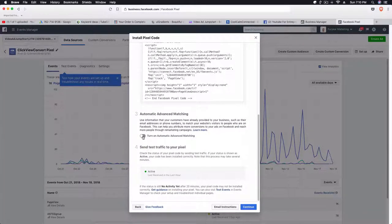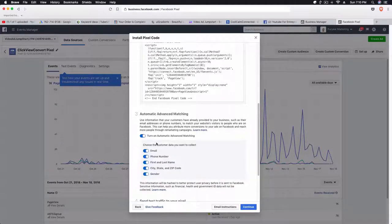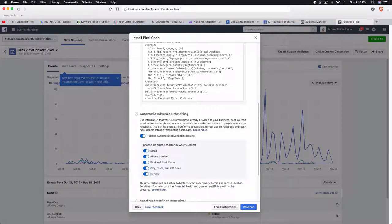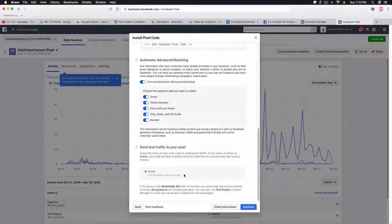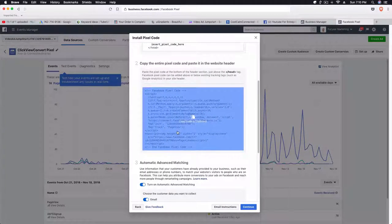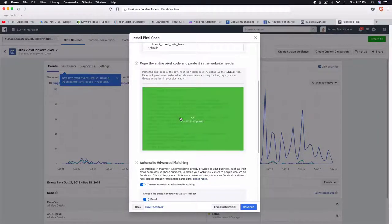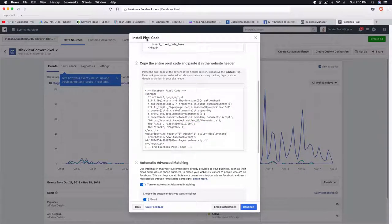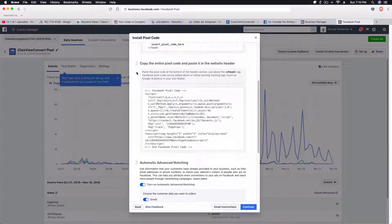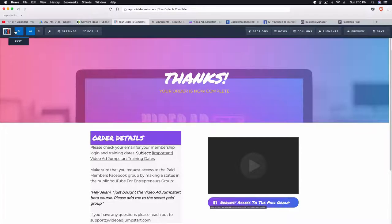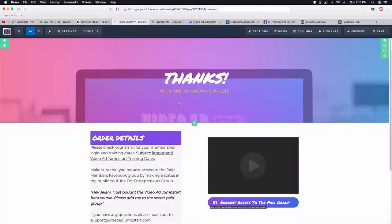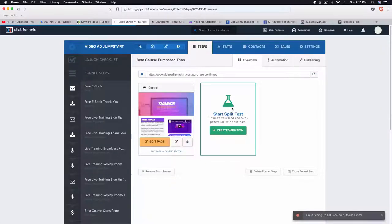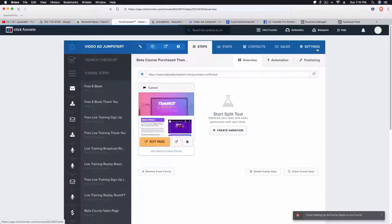You can toggle on this button which says turn on automatic advanced matching. I don't really have any real data behind whether or not this improves conversions or anything, but it does seem that it works. So we're going to click on copy and then we're going to go back to our ClickFunnels landing page.